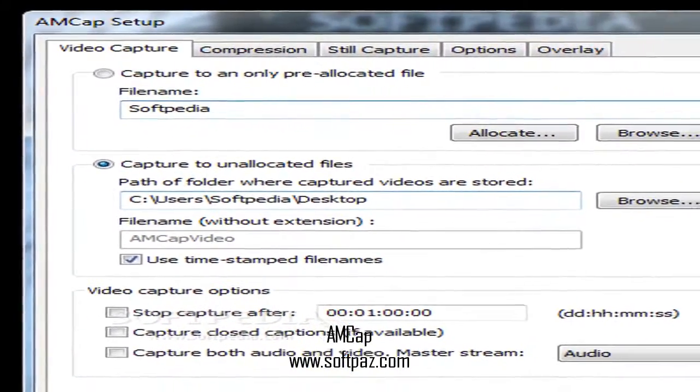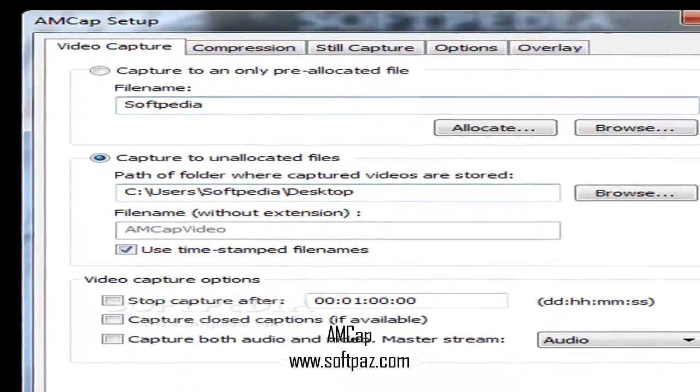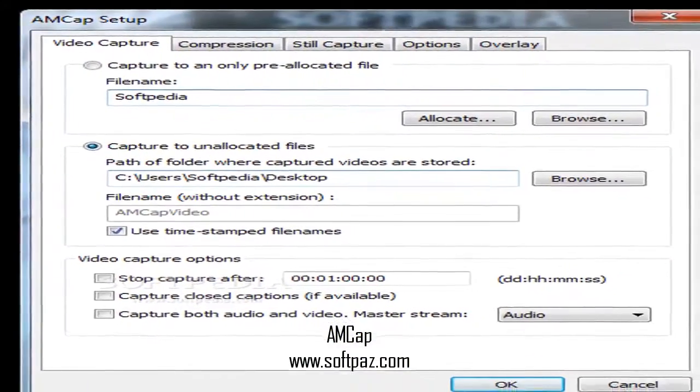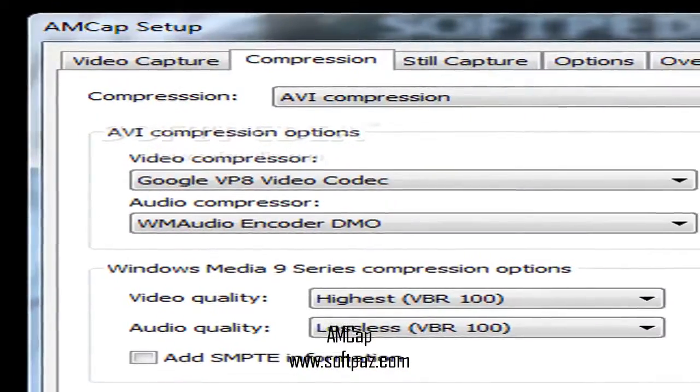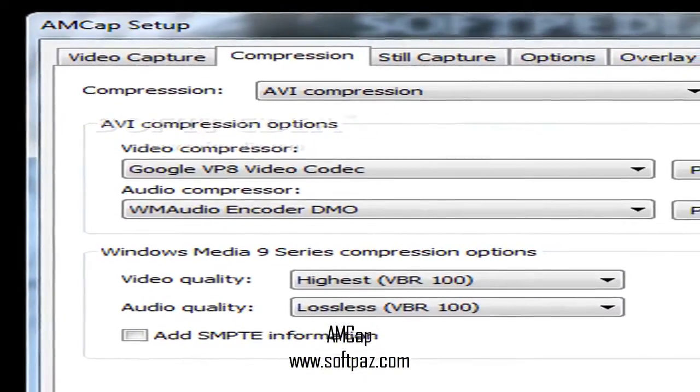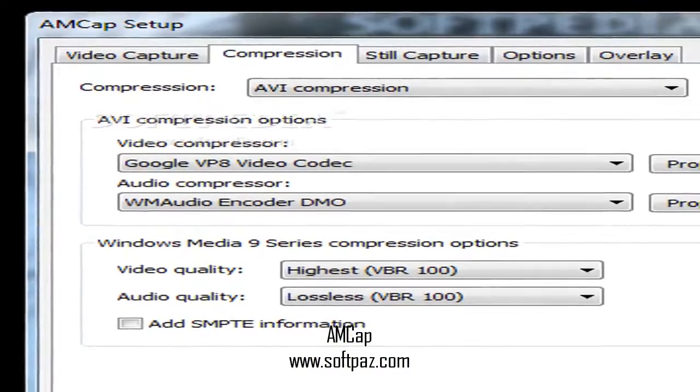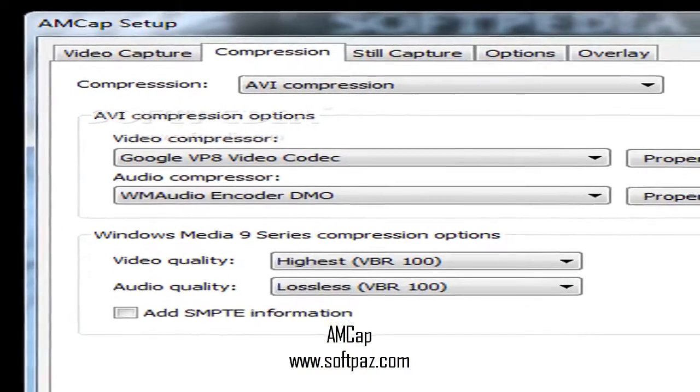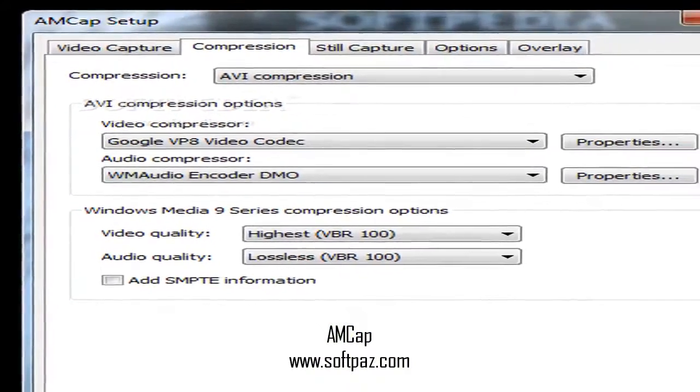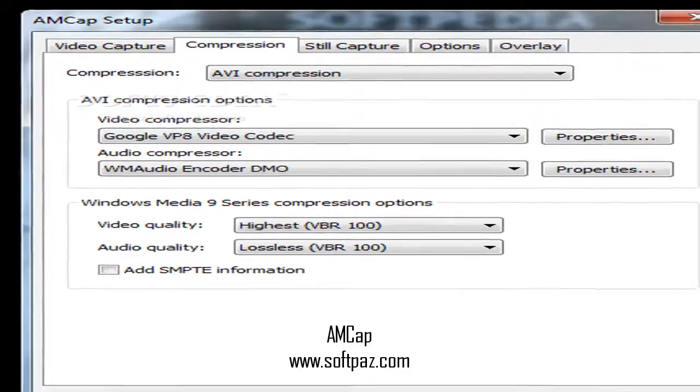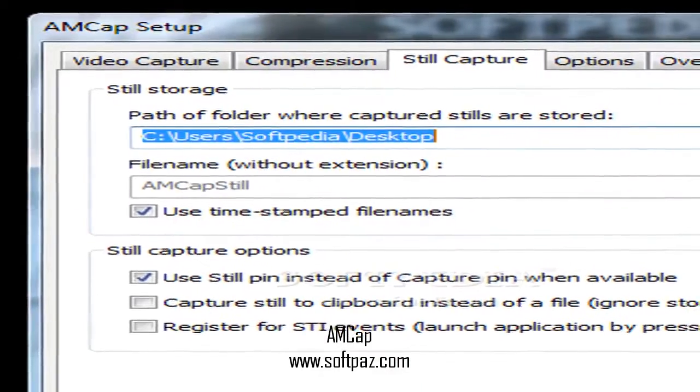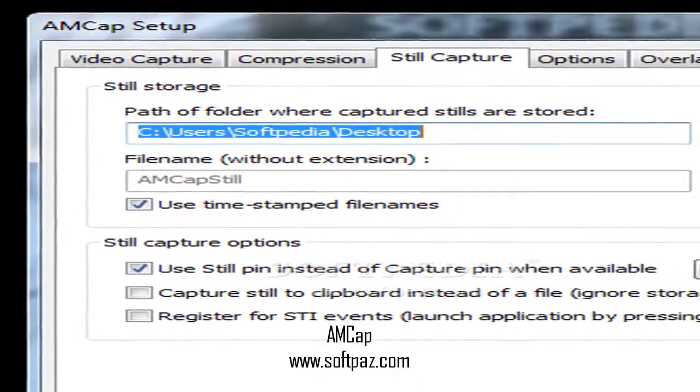This program can record both video and audio sources and features analog TV tuner support. It can work with multiple monitors and is able to compress the recordings to AVI or WMV format.